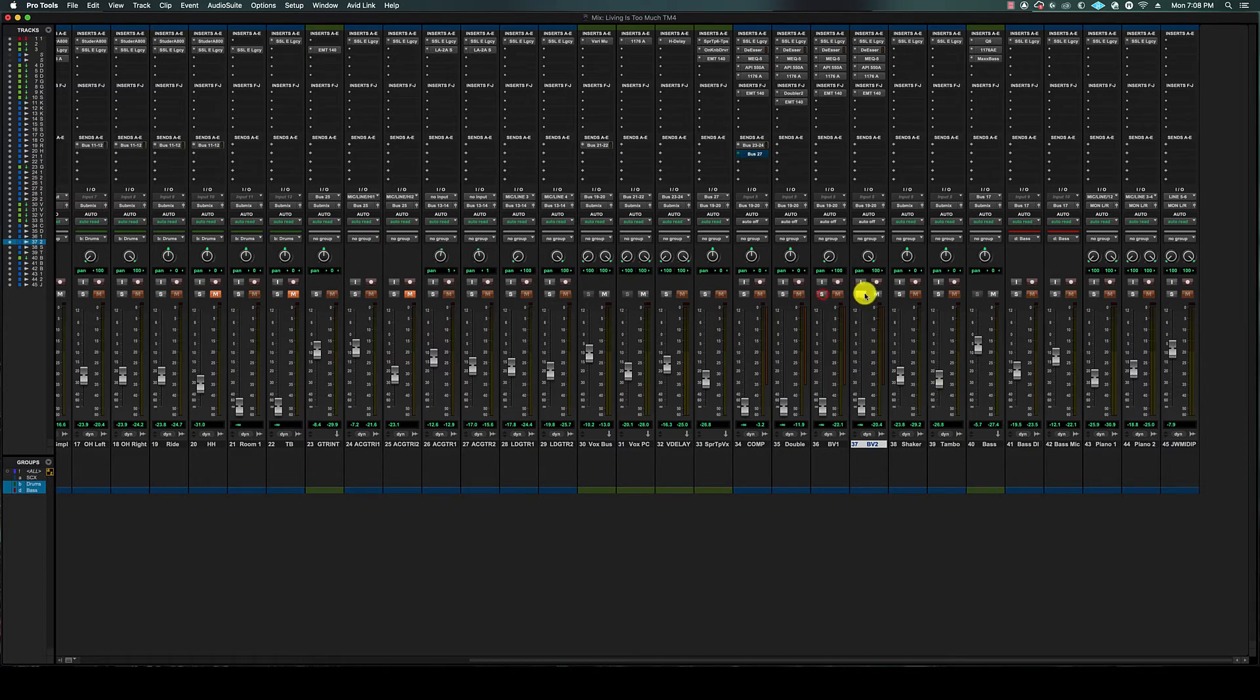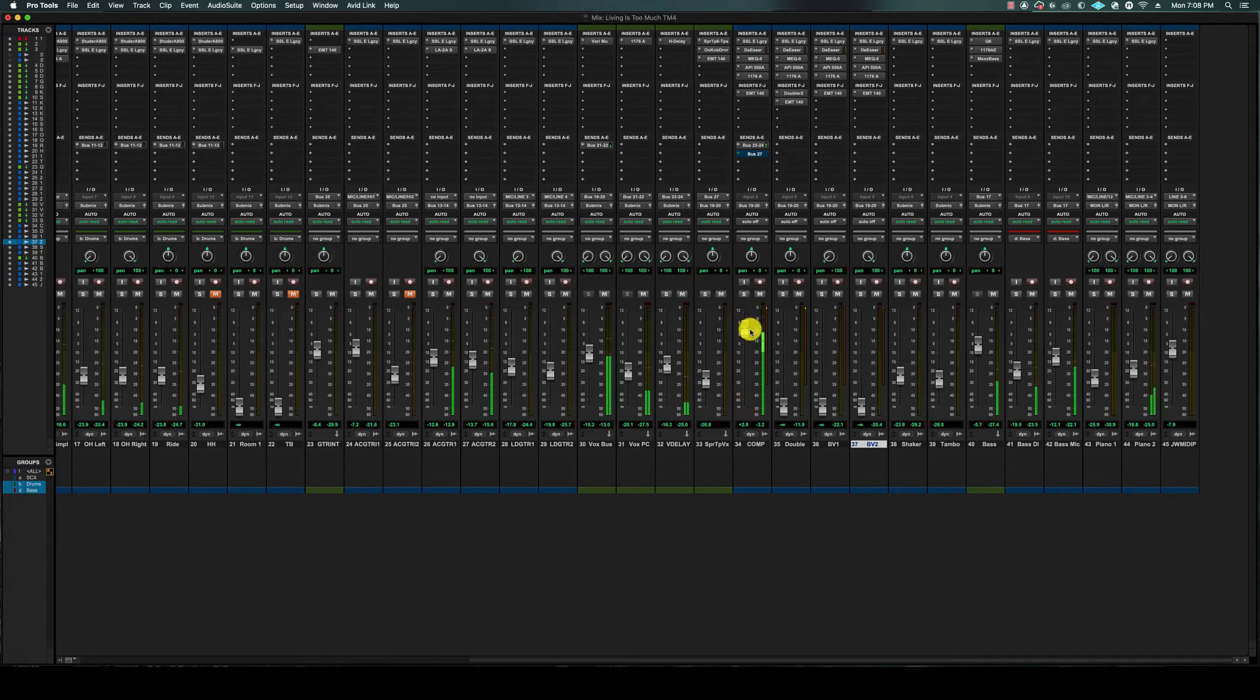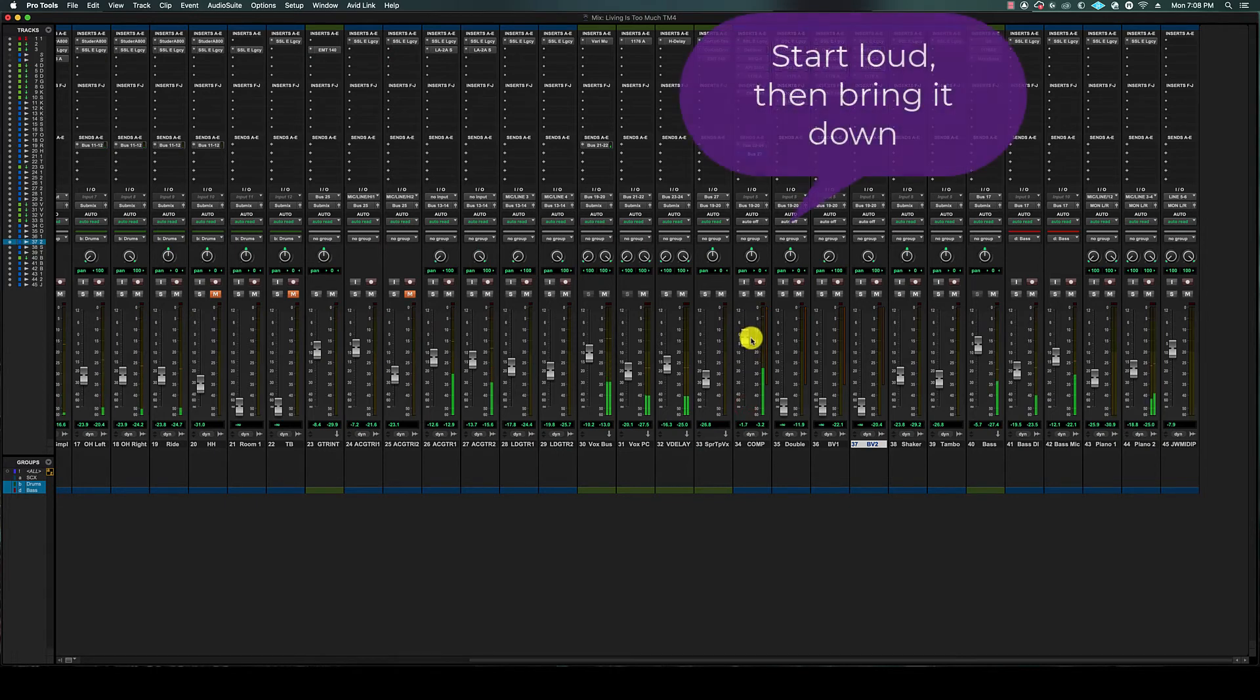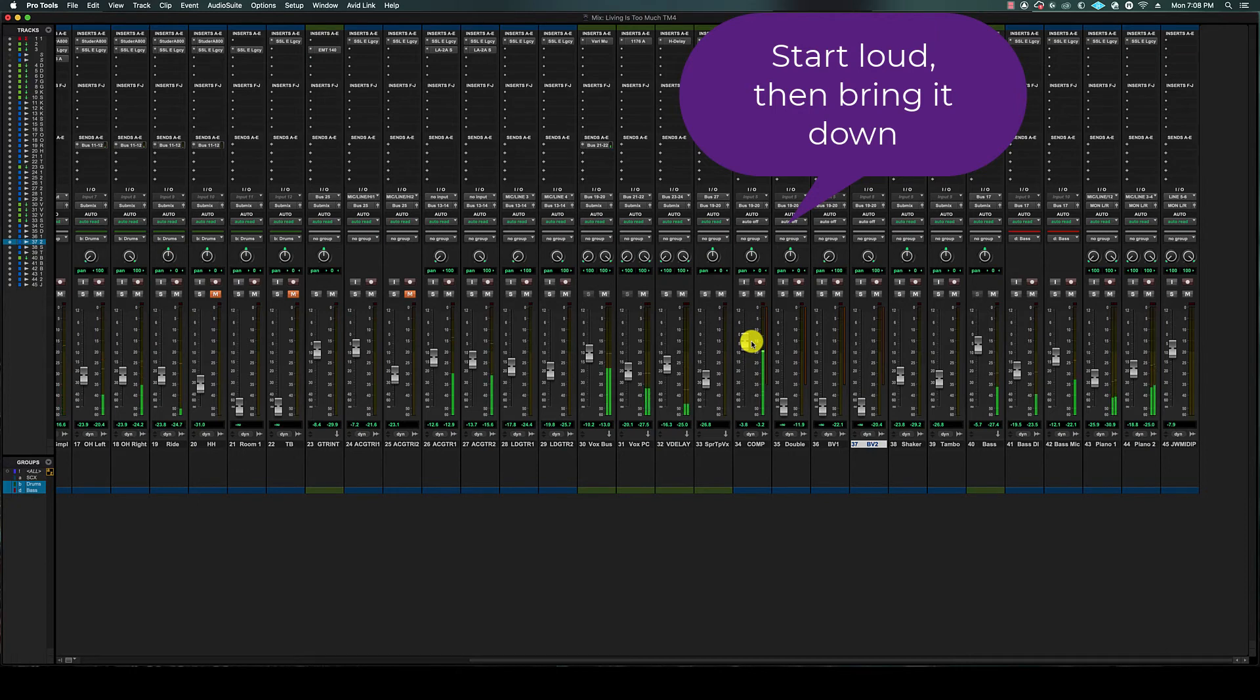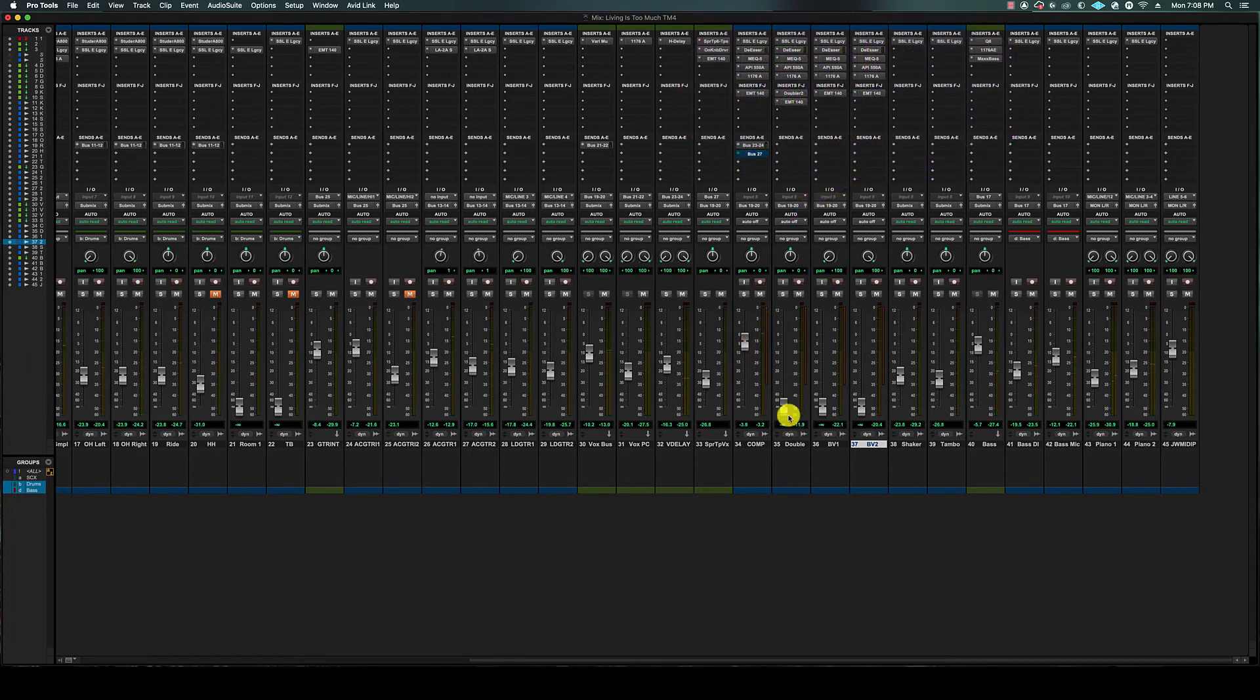We're going to start with the lead vocal track. We'll start high and then pull the vocal volume down until we're happy with the blend. Okay, so I'm liking where that is. It's above the mix but not super loud to where we only hear the vocals.